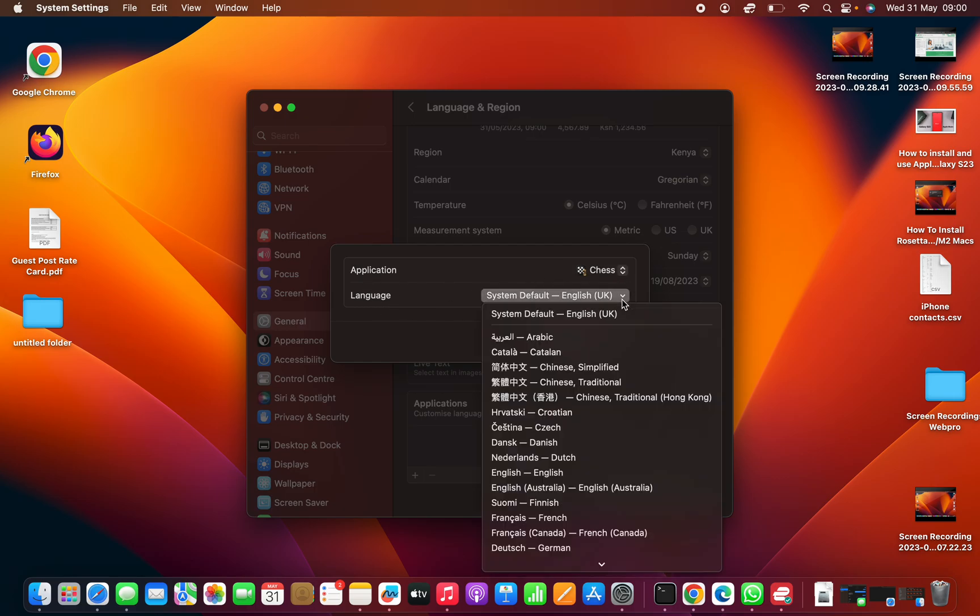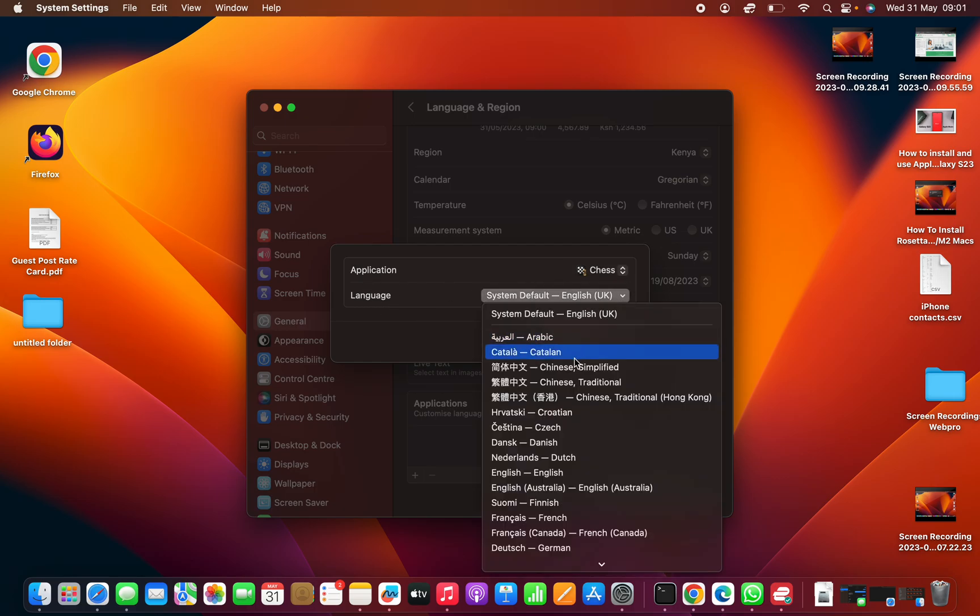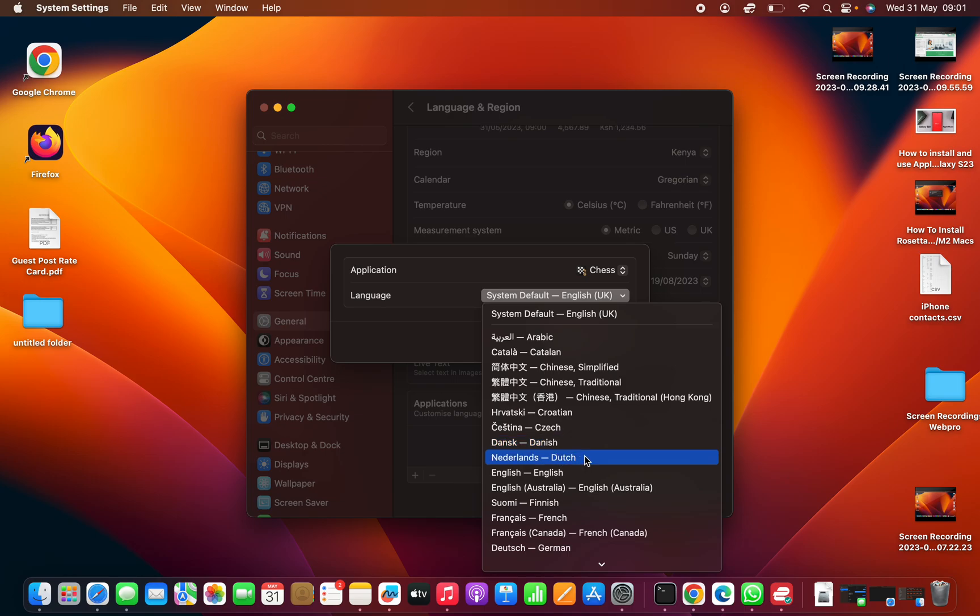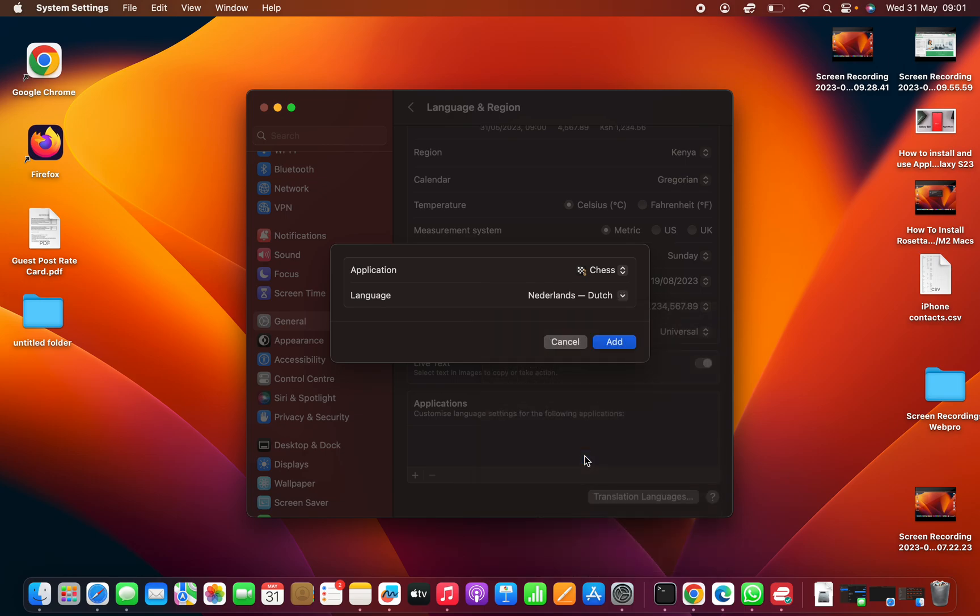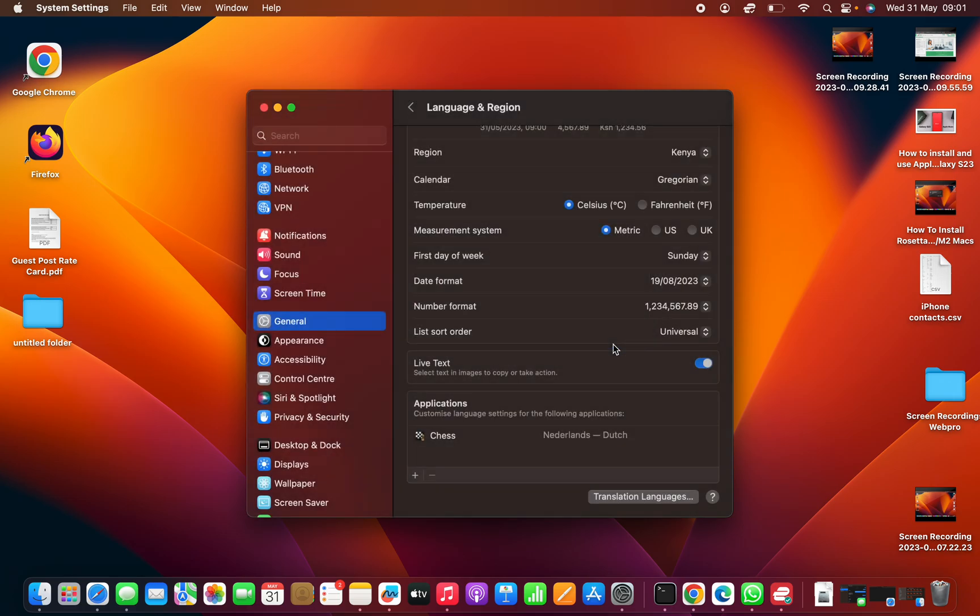Then go to Language and choose a different language. Let's say you want Dutch for the Chess app. Select that and then click on Add.